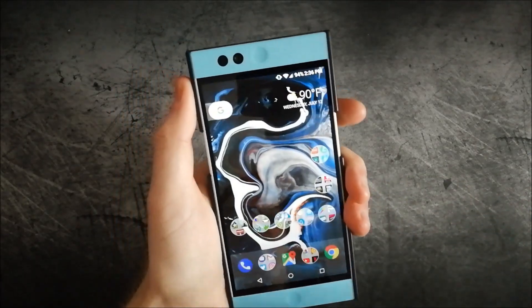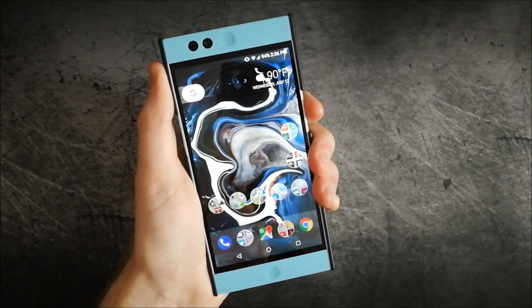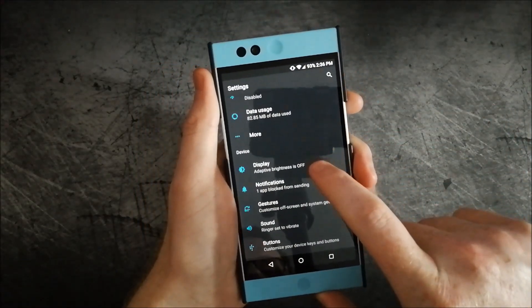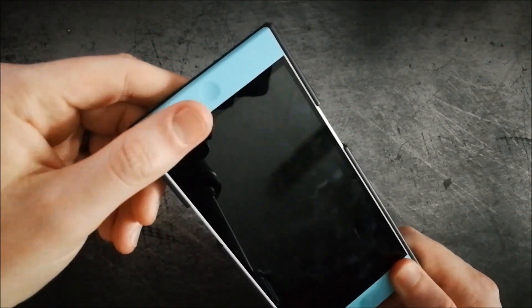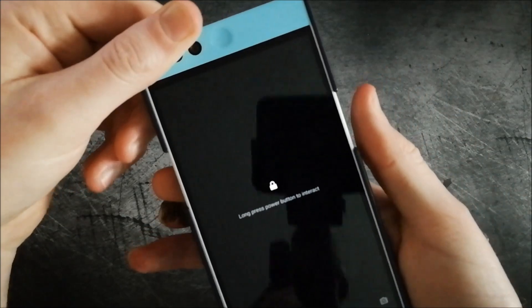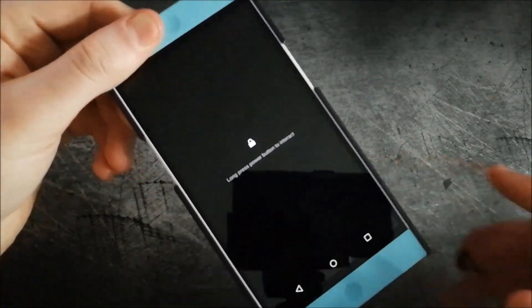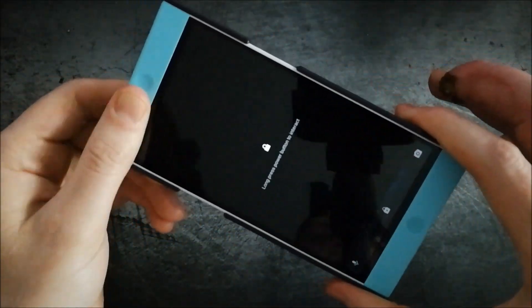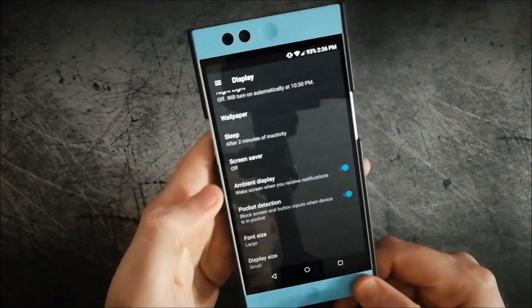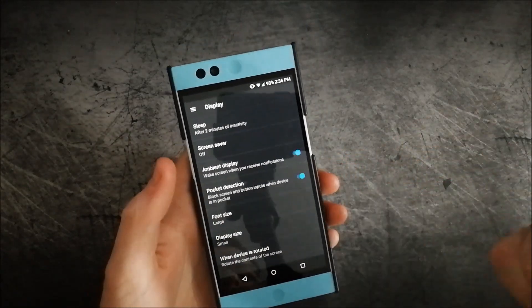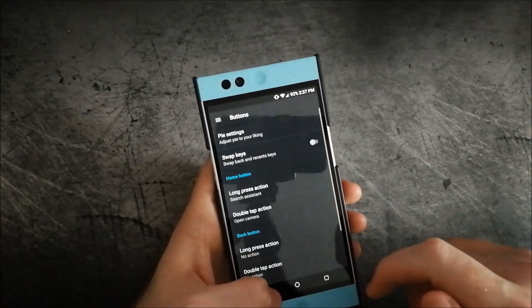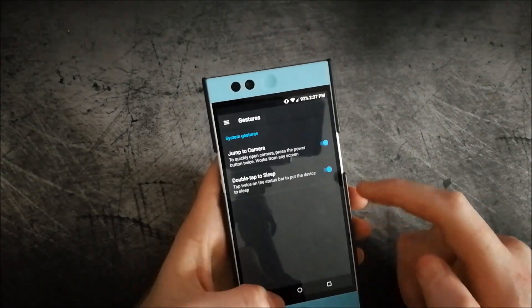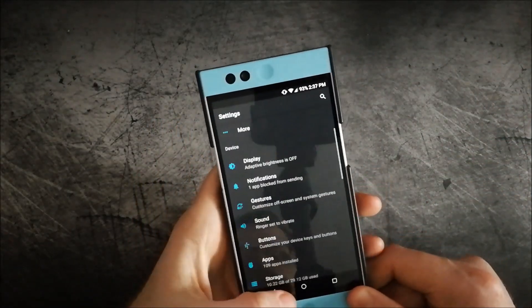The fingerprint scanner works very fluidly, which I'm happy to see. They also have pocket detection — basically, when the phone is in your pocket and the light sensor is covered and the phone turns on, you're not going to be able to use the screen at all, which is nice added protection. As you can see, nothing is able to interact with the screen. You also have the ambient display, so the screen will turn on when you receive a notification. And in the buttons section, you have pie controls there as well, plus double tap to sleep on the status bar — all works just fine.